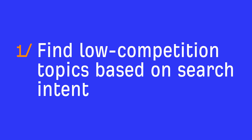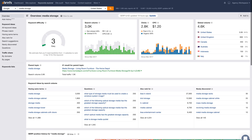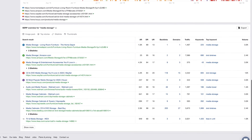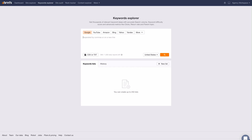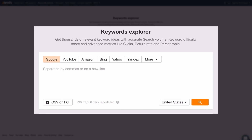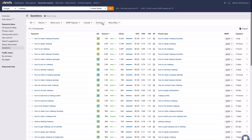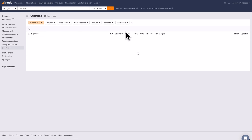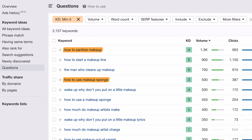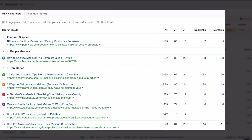The first way is to find low competition topics based on search intent. For informational and commercial investigation queries, KD tends to be most reliable. To find a reliable set of low competition topics, go to Keywords Explorer and search for a broad query related to your niche — I'll search for 'makeup.' Next, go to the questions report, which are all going to be informational queries. Set a KD filter with a maximum value of 5, and now you can see topics like 'how to sanitize makeup' and 'how to use a makeup sponge.' If you click the SERP button, you'll see it's an informational query, a couple of top-ranking pages don't have any links, and there's a low-authority website ranking in the top 10.